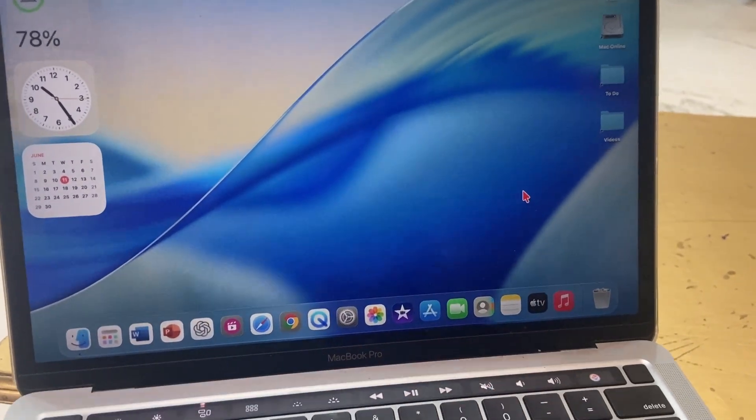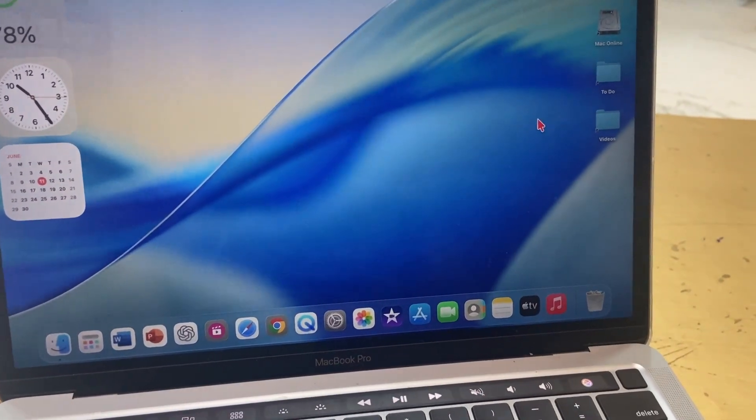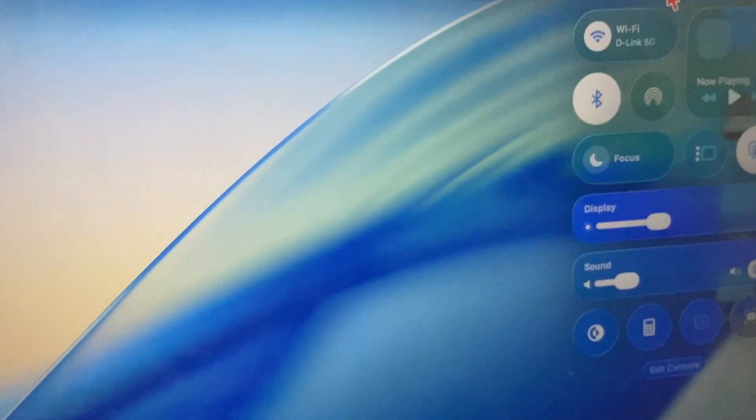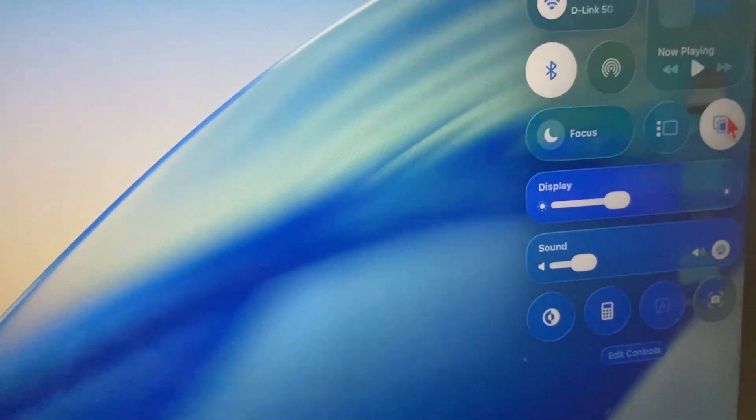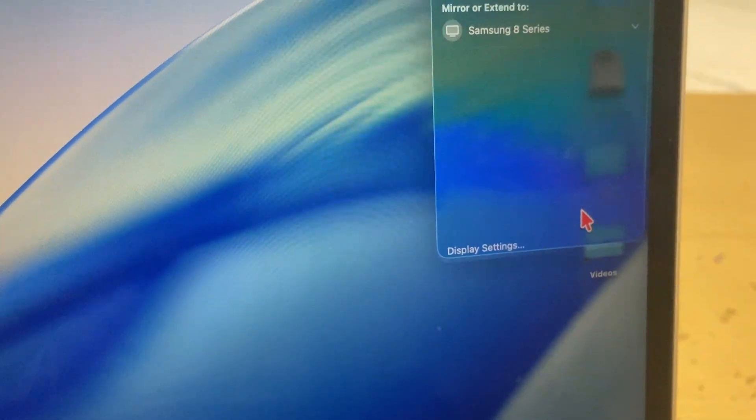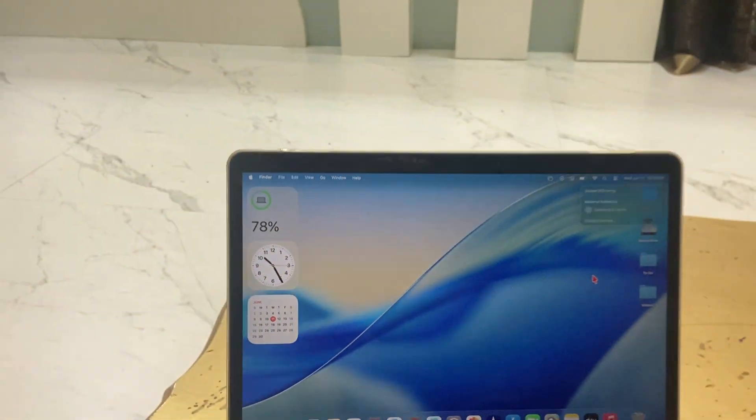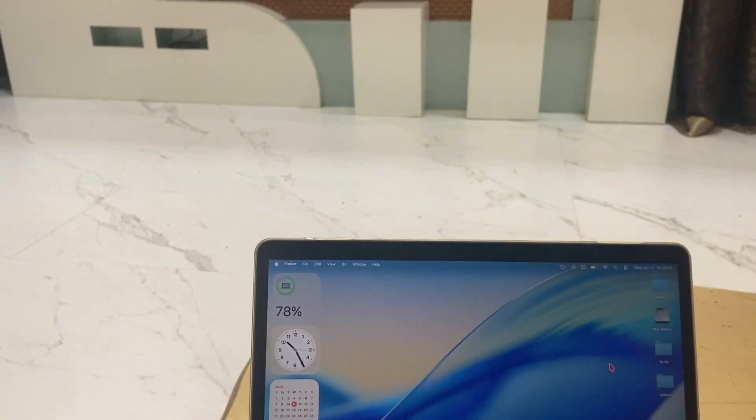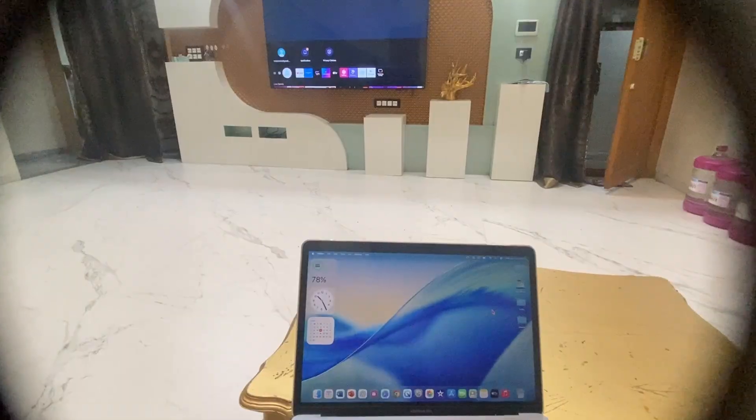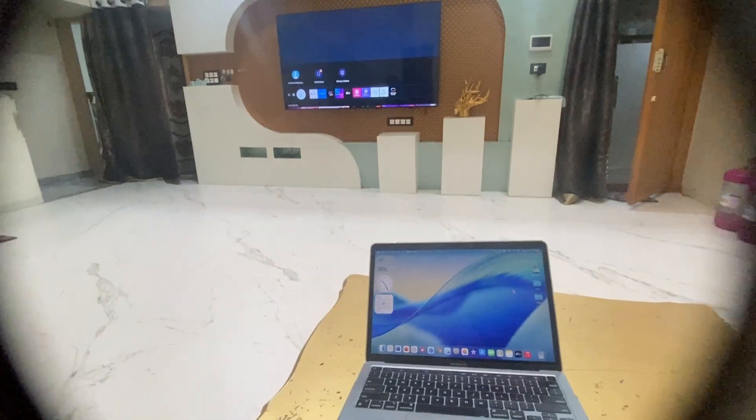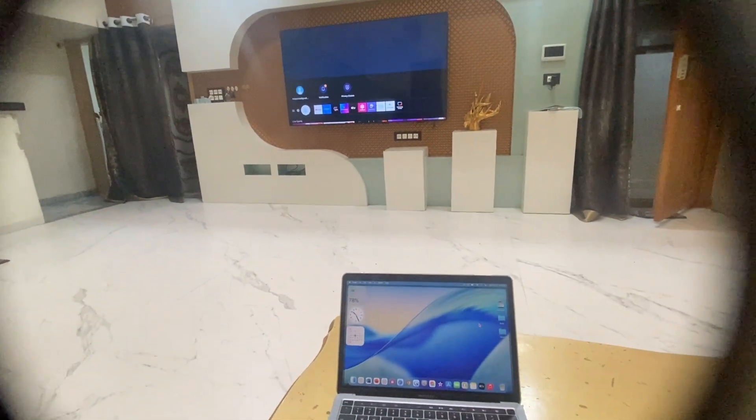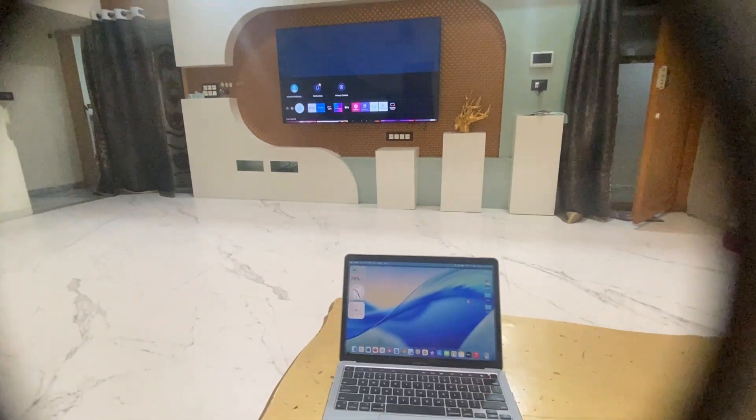Now if you want to close this, just go to the control center again and click on mirroring, then stop mirroring. That's it.